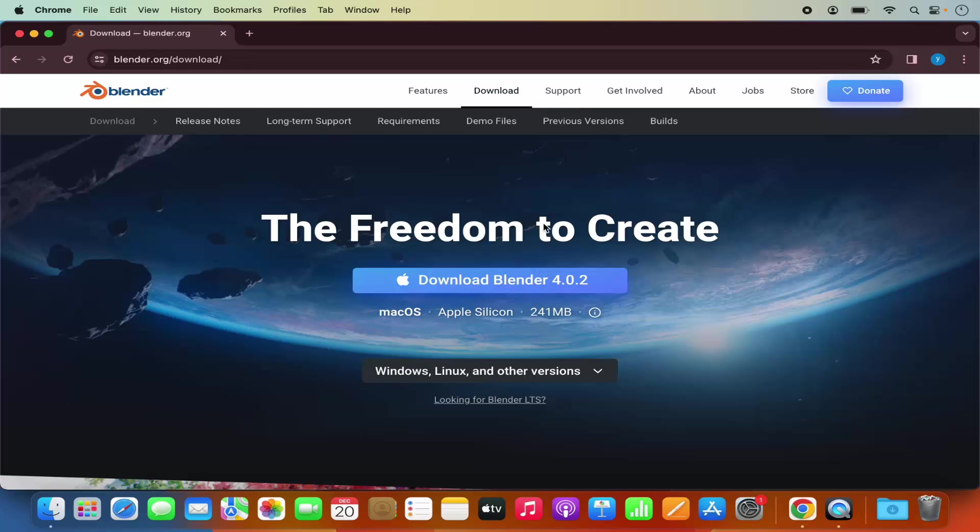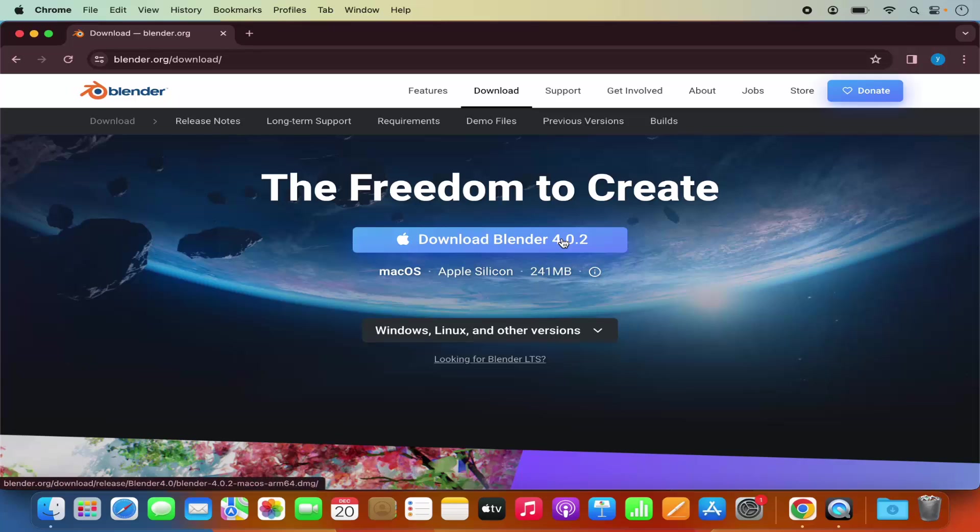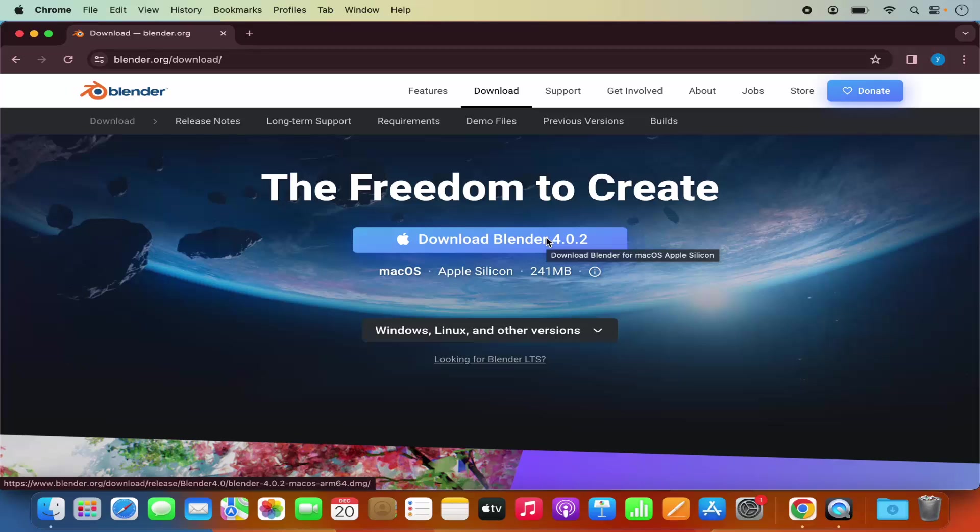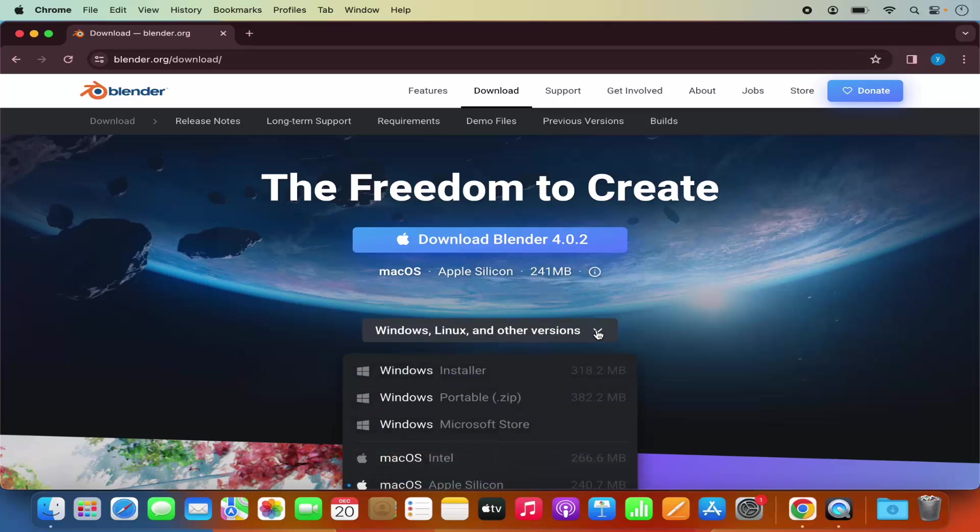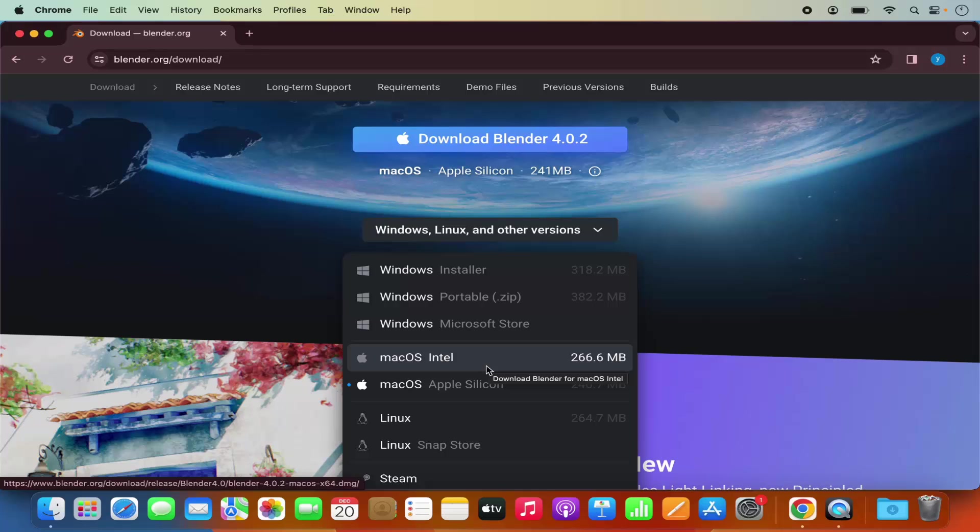Here you will be able to download the Blender DMG file for your Mac operating system. Now before clicking on the download button, you need to select which version of Blender you want to download. When you click on this drop down menu here, you can see there are two versions available for the Mac operating system.